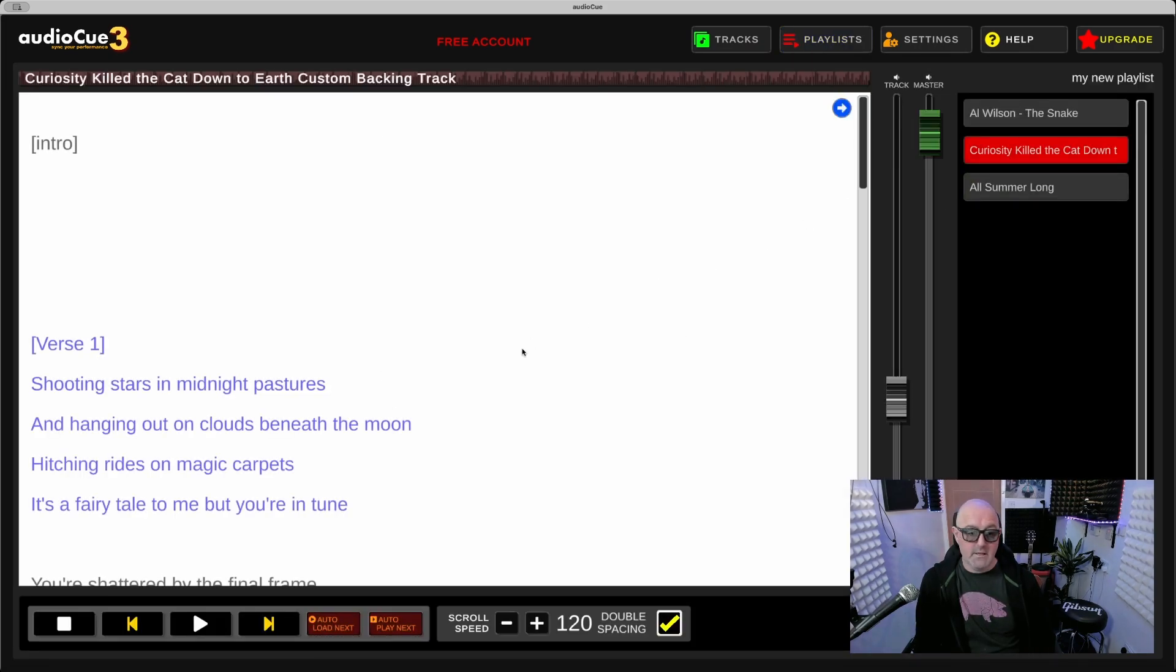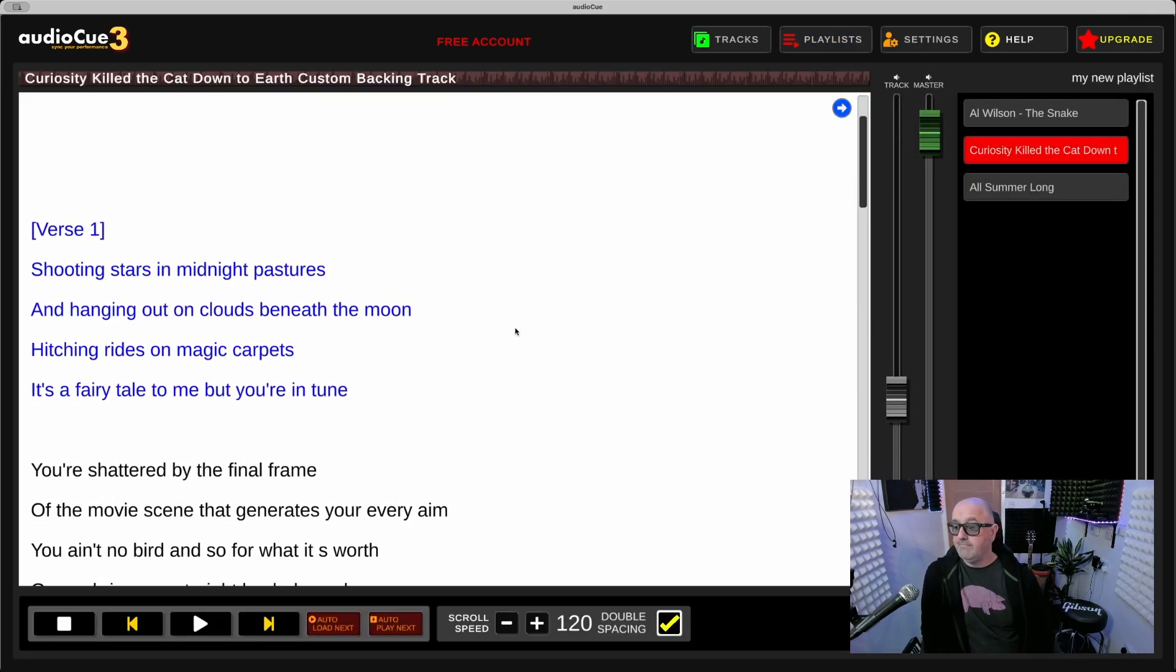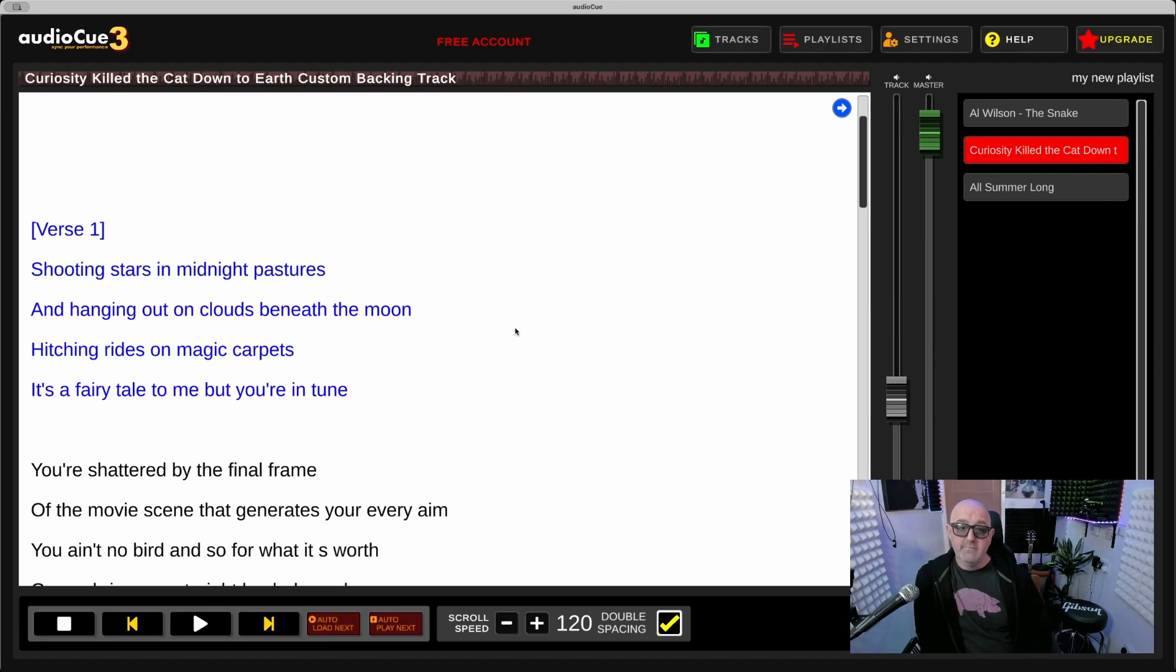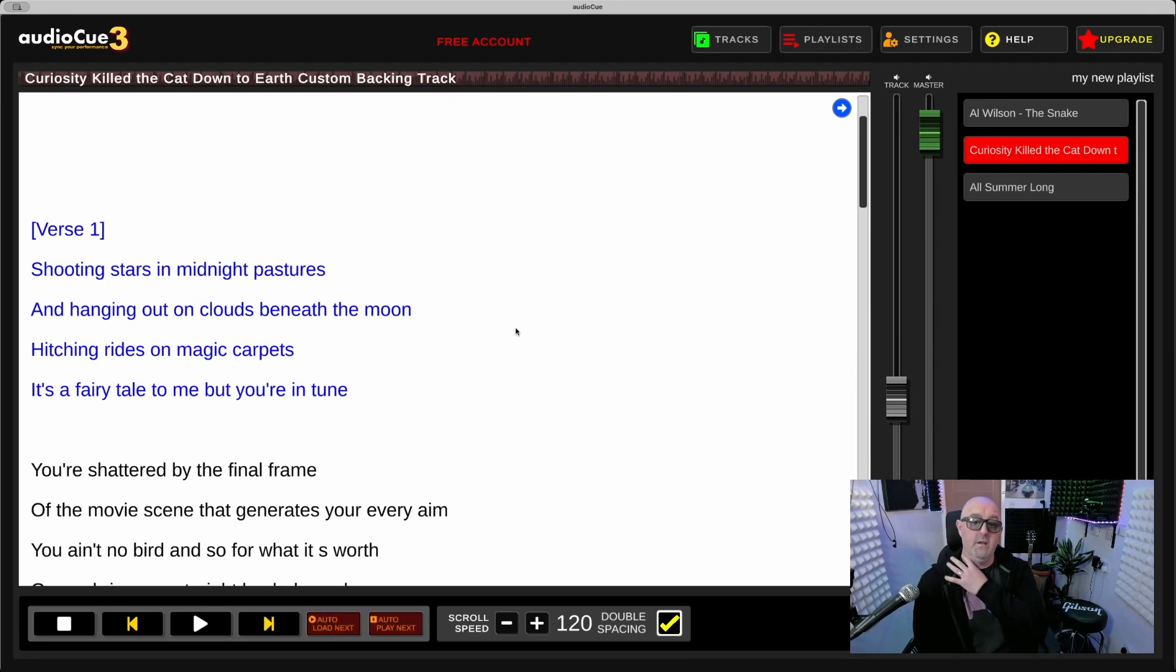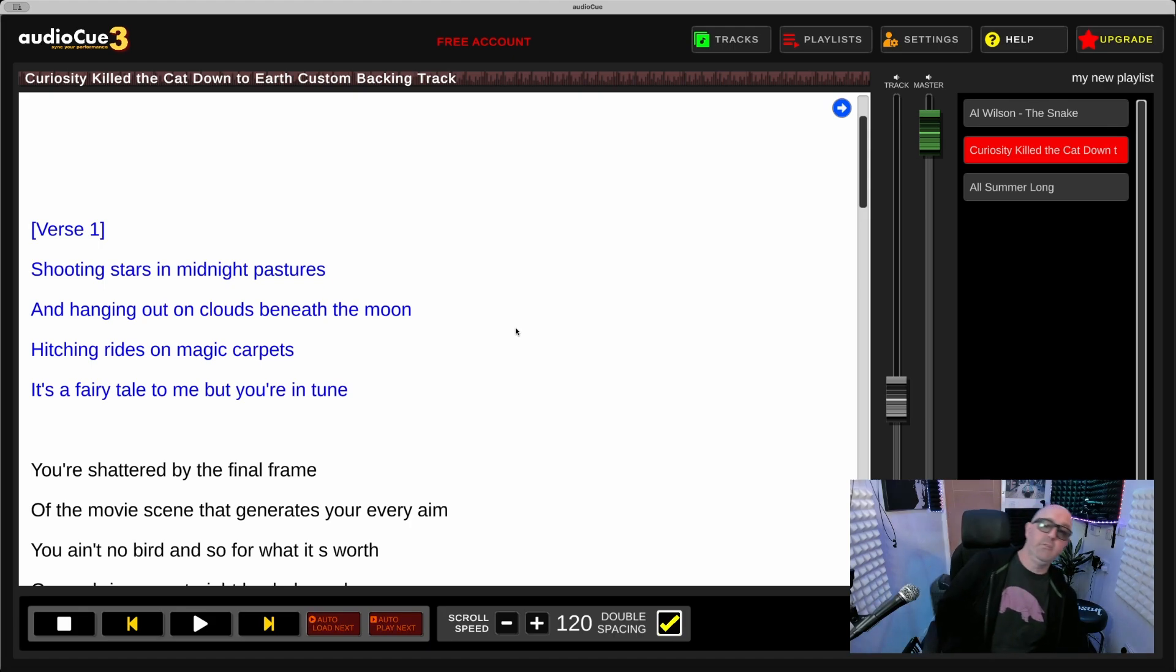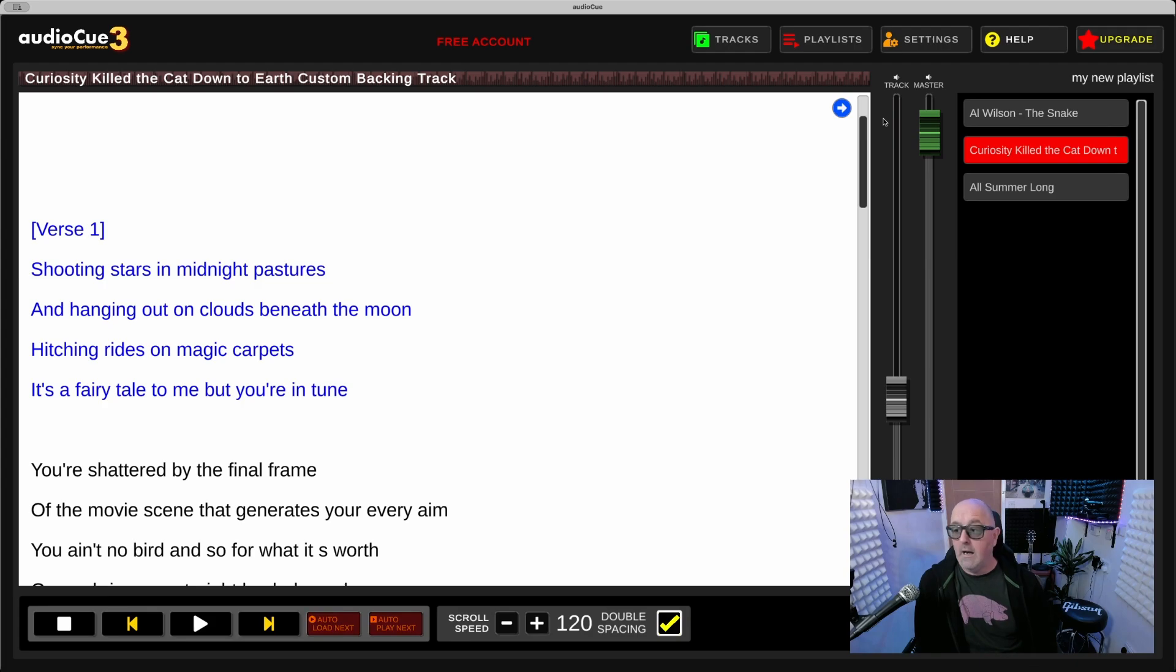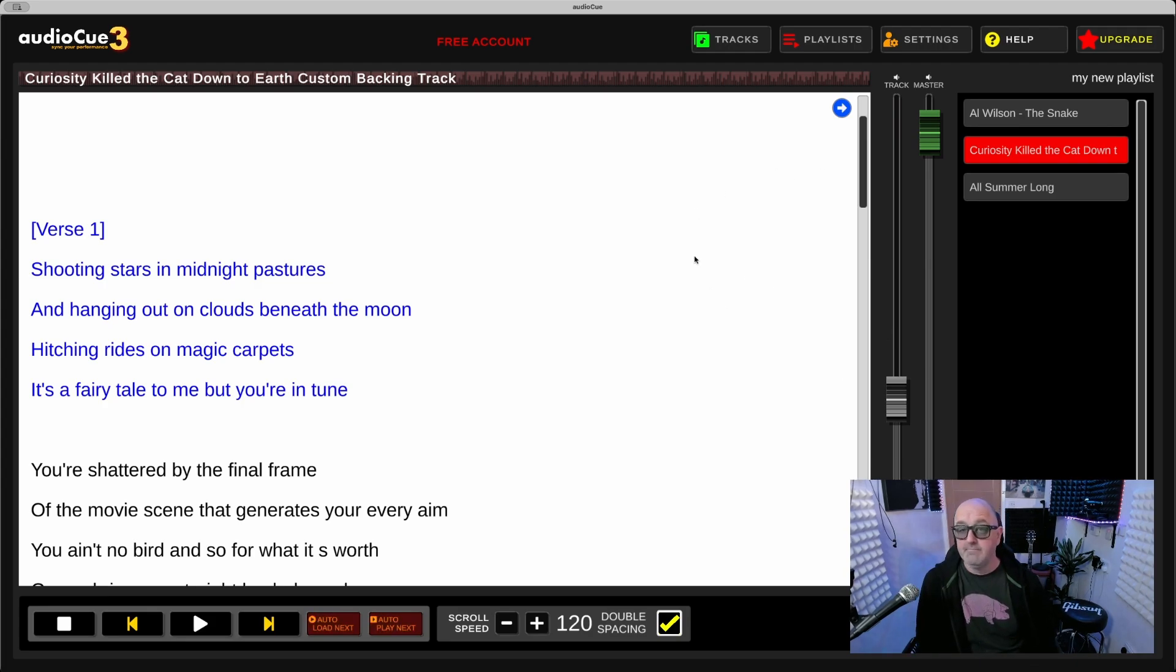There you go, there's blue. Playlists, Play, Curiosity Killed the Cat, and there's blue. If you've got any questions, feel free to ask. This is working 100% now on Mac and Windows, and I will be making an Android and iOS version really soon. Like I say, any questions, feel free to ask. Thanks for watching.